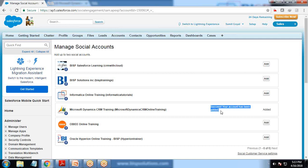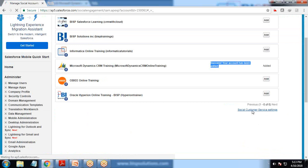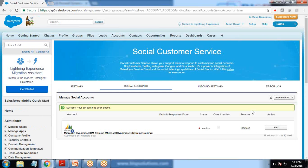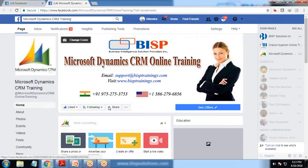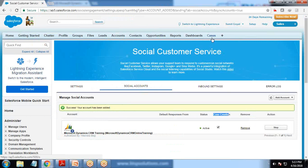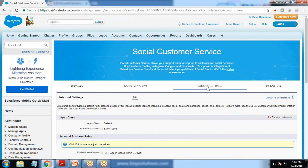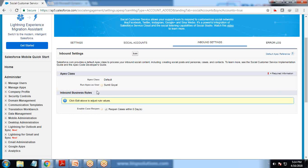This will take some time to process. Once finished, we get a message that the account has been added. Then I click on Social Customer Service Settings — it is currently inactive, so I click Start to activate it. Once activated, you can see it says 'Case Creation,' meaning any post made by any user on my page will be captured as a case in the Cases object.